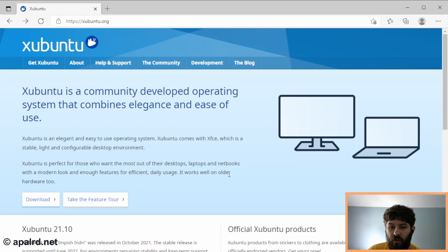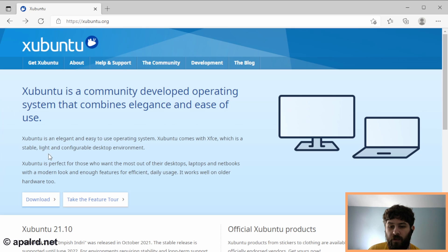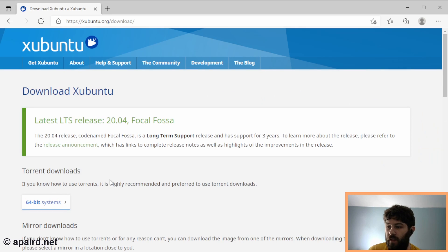So because Home Assistant doesn't provide an installer, we need to copy the Home Assistant image onto the drive that's already in the thin client, and the easiest way to do that without opening it up is to download a live version of Linux and use that. So we're going to download Xubuntu, which is nice and easy.